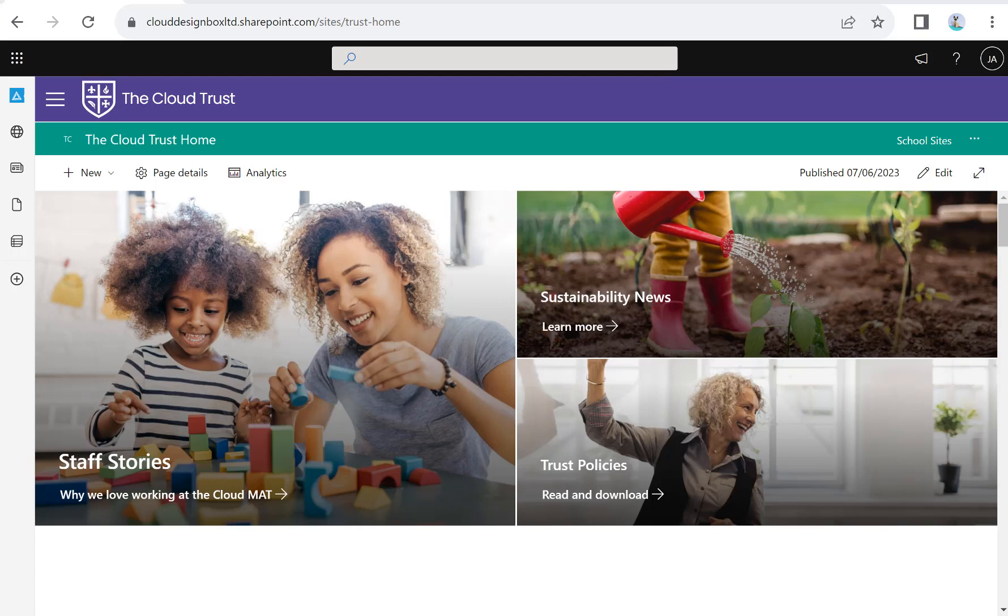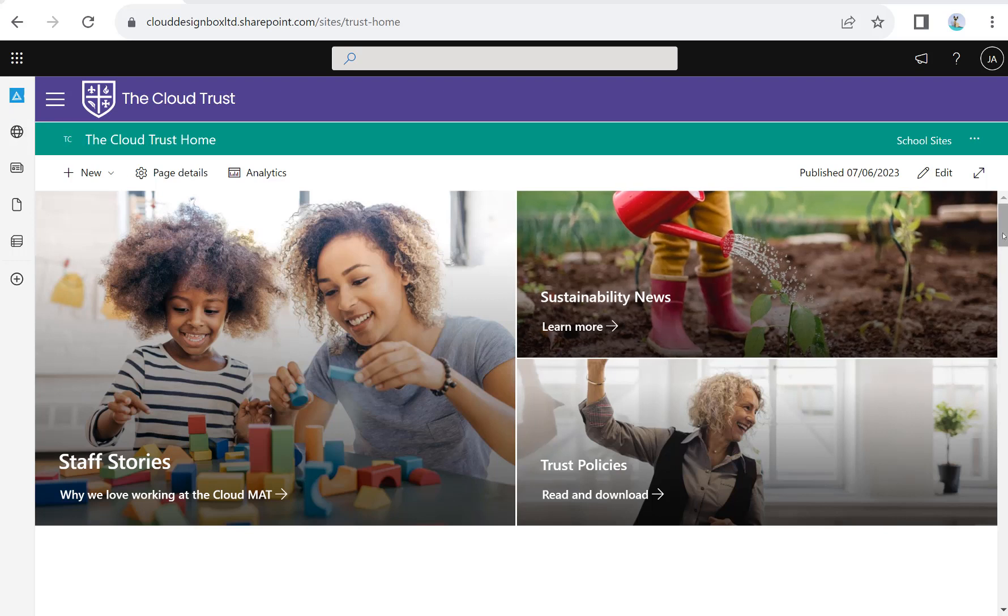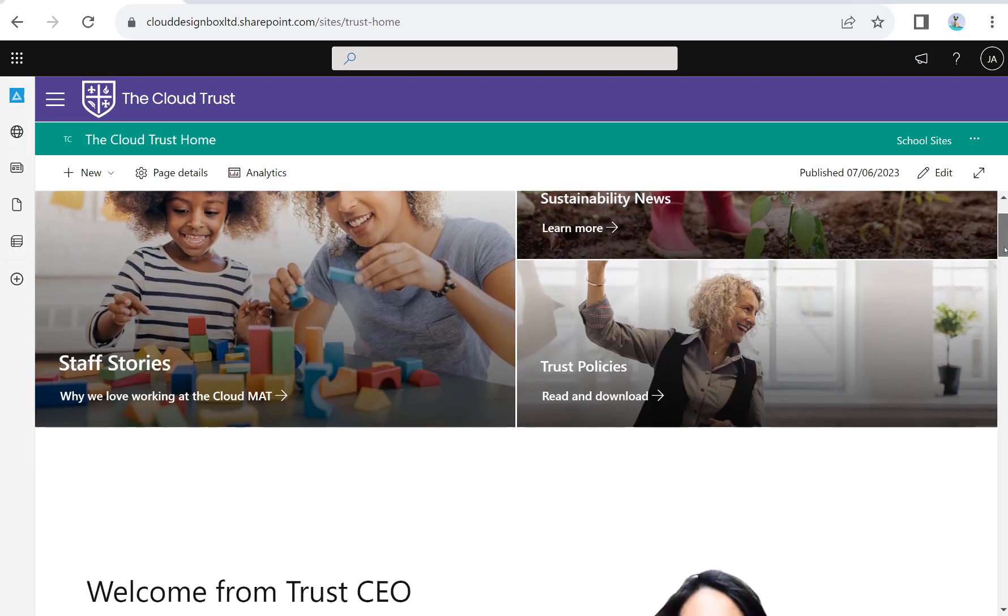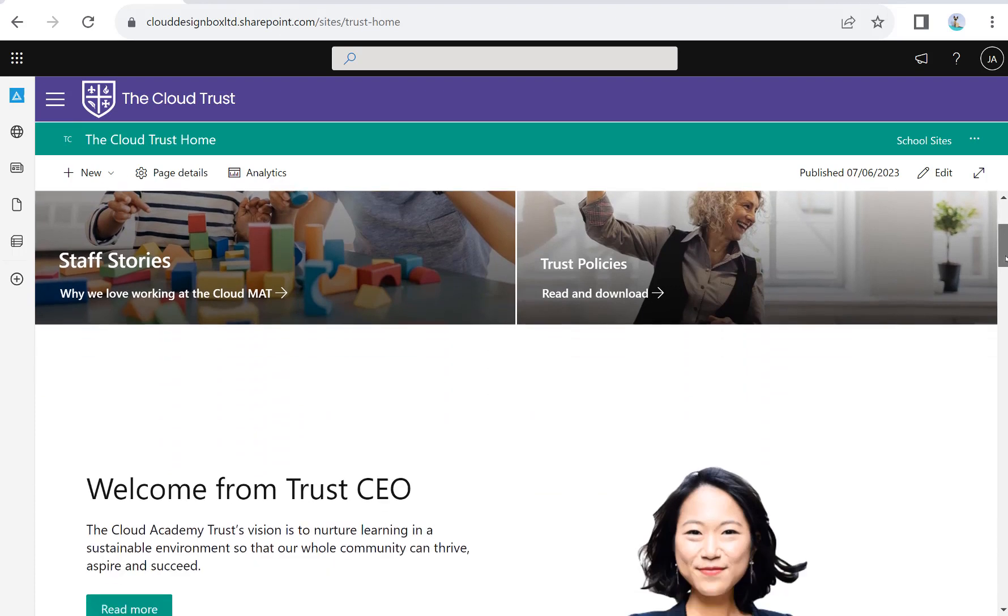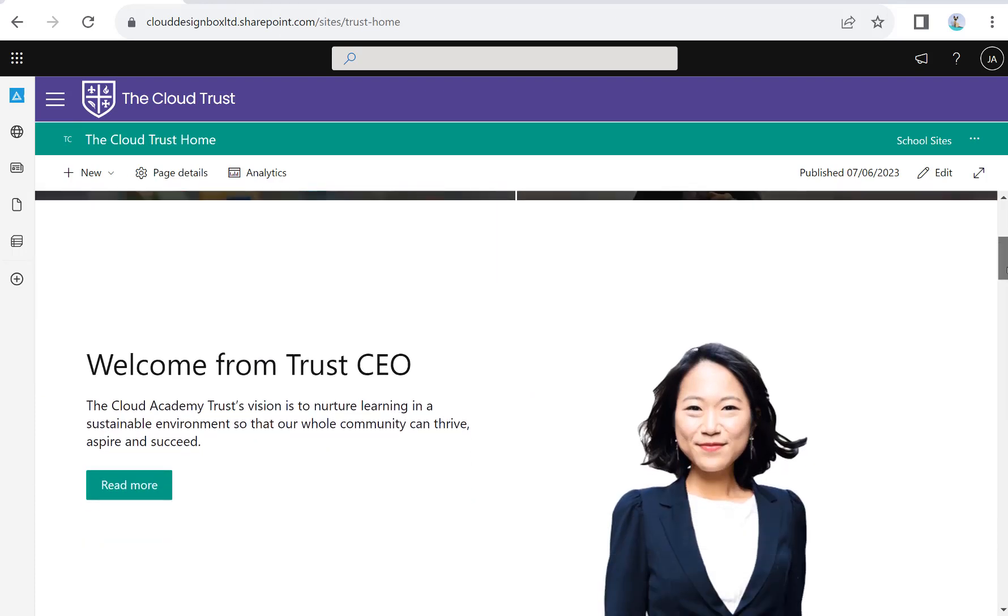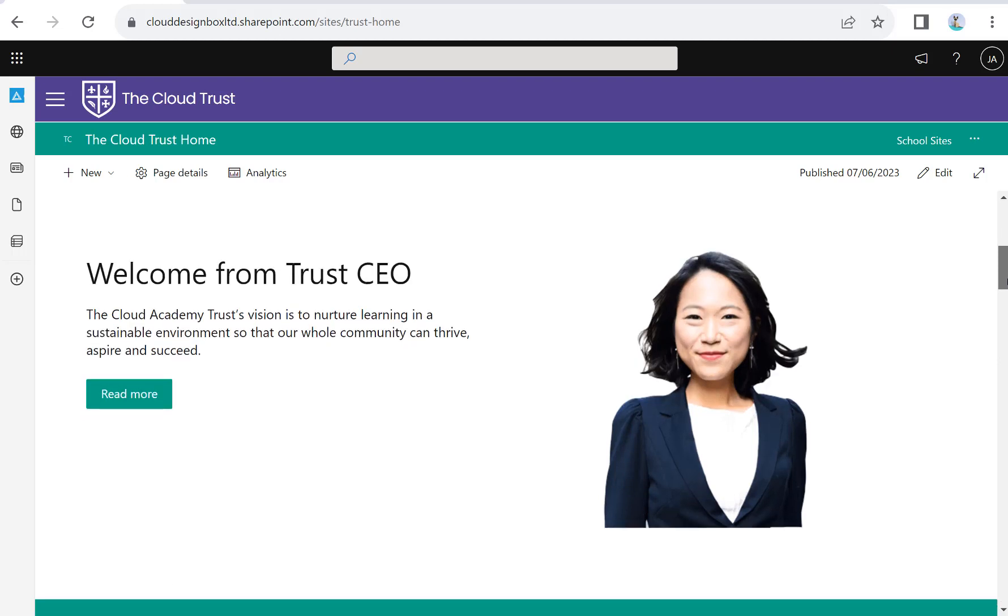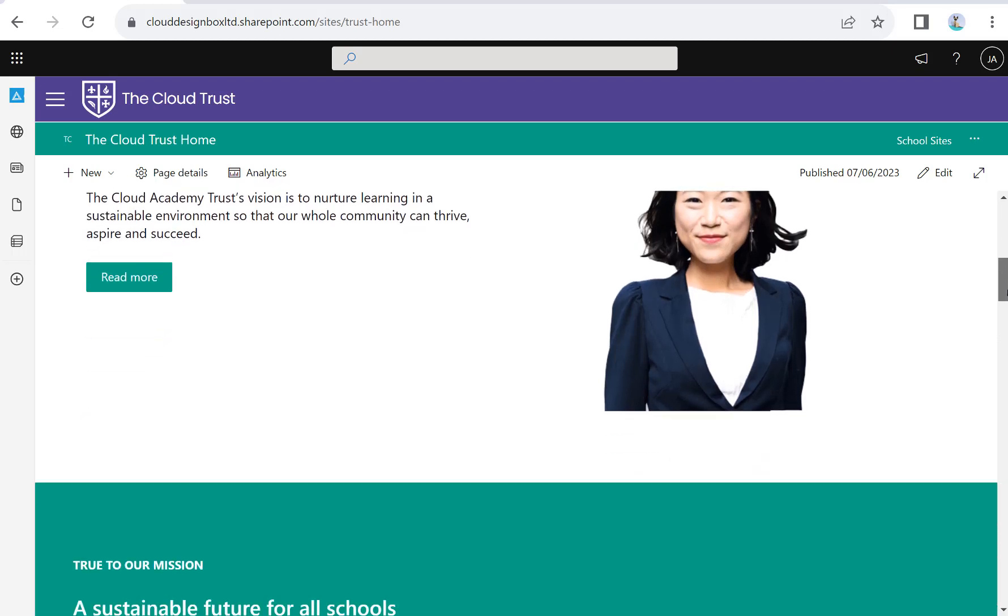This is the trust level intranet site where you can publish news and information to everybody across the Trust. It's a way that you can make people aware of the vision, values, and ethos of the Trust so everyone feels part of that community.